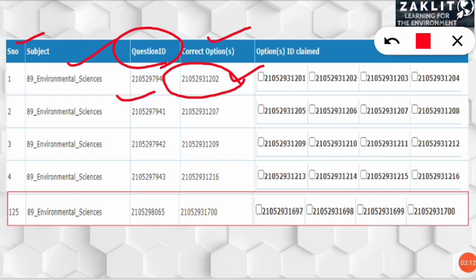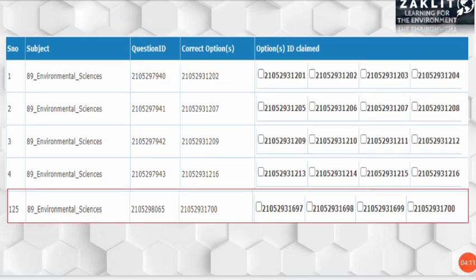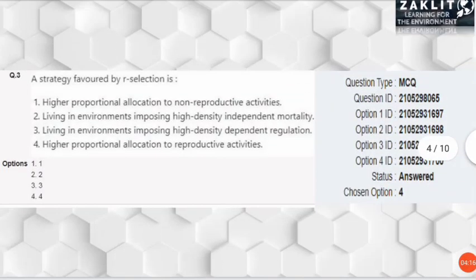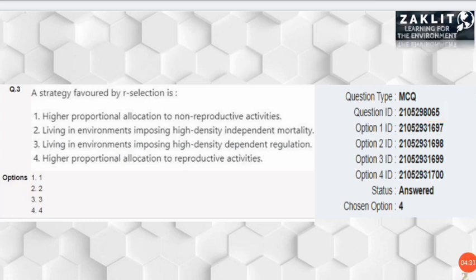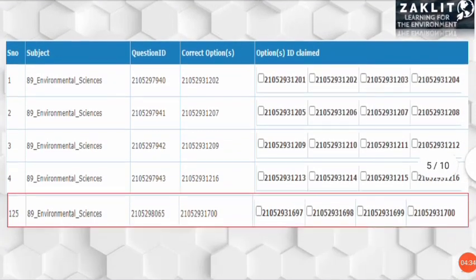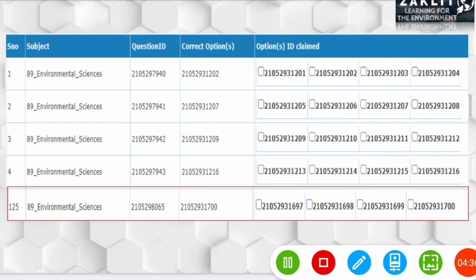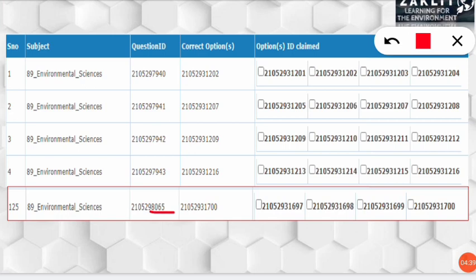You have to go through questions one by one to know your score — it is a tedious job but necessary. Here is an example: note the question ID; you only need to remember the last three digits, for example '065'. No need to remember the entire ID. Then find '065' in the answer key list provided by NTA.